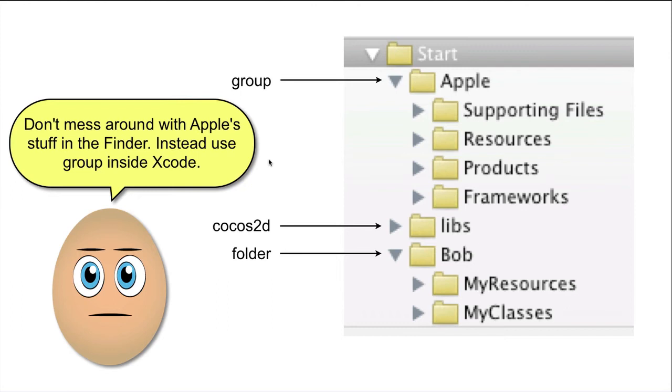As you can see, I have a group called Apple here, and I have put all groups that belong to Apple here.